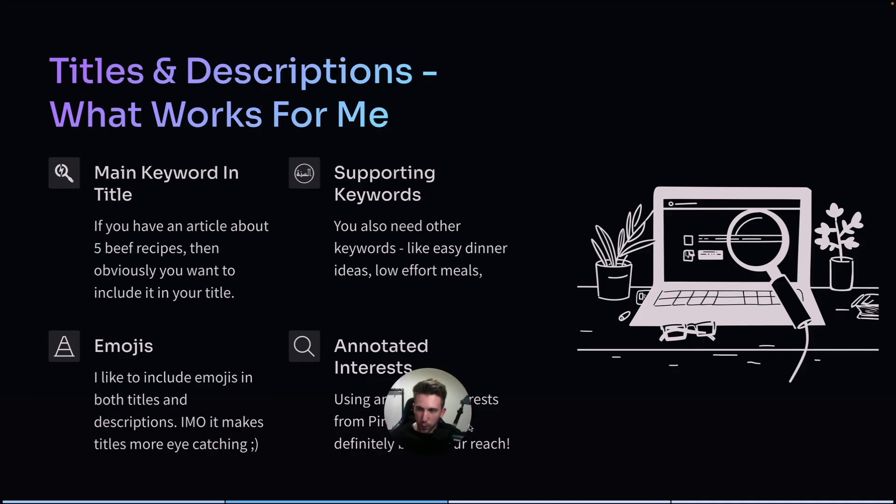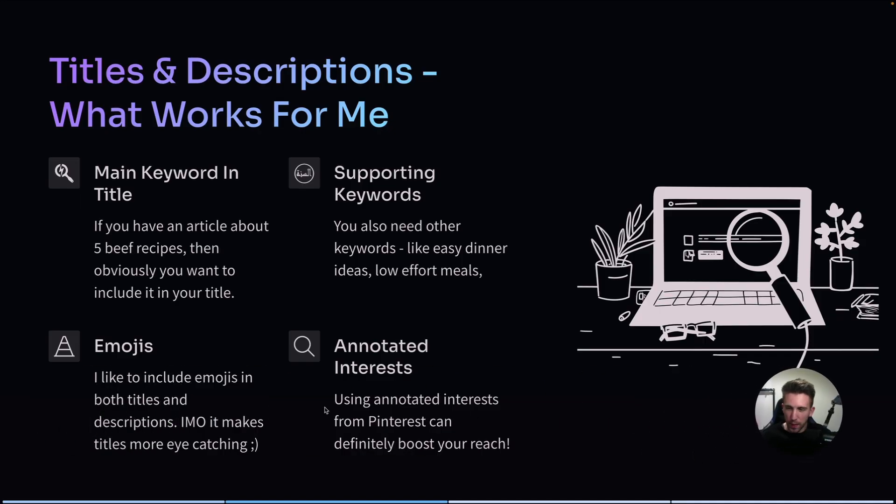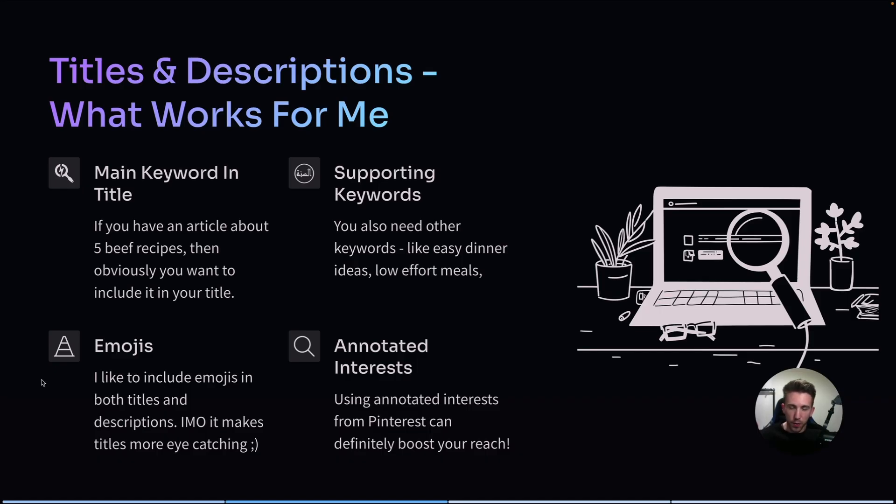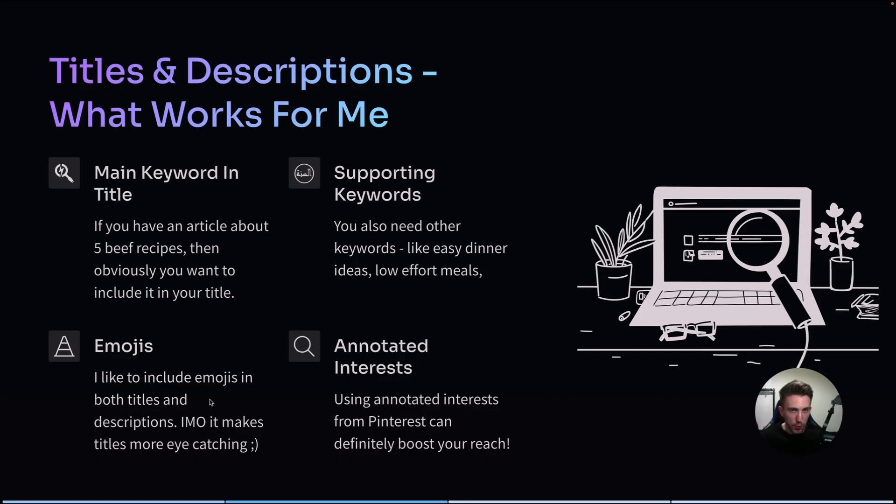Also, I really like to use emojis in both titles and descriptions. And the reason is simple. They make the pins stand out. They're visual, they catch attention and they make your content feel more human. I usually just put one emoji in the title at the start and then in the description. Is using emojis actually better than not using emojis at all? I have no idea. But I'm using emojis and it seems to work fine for me.